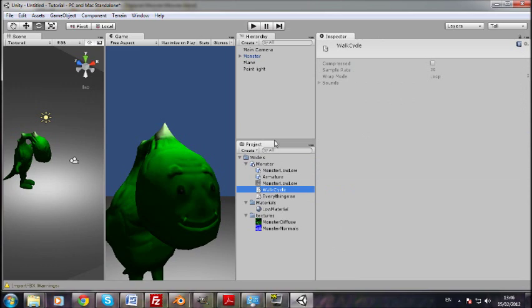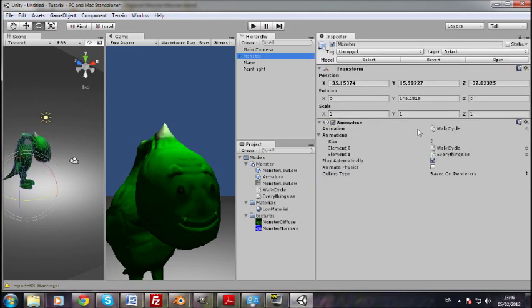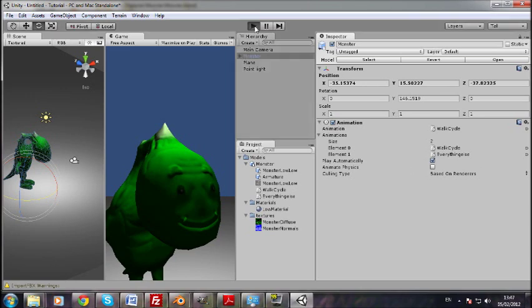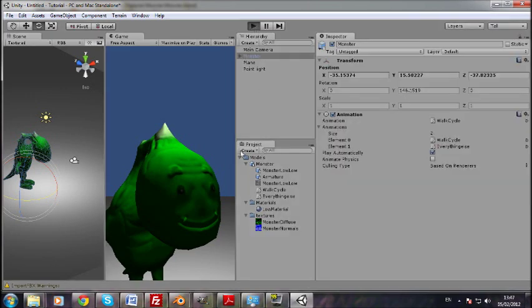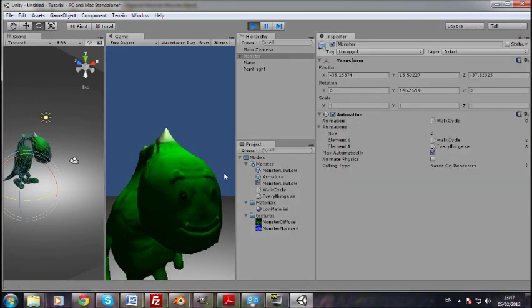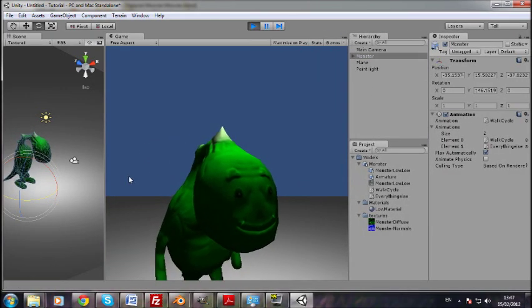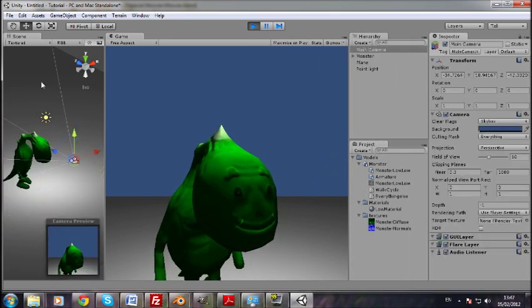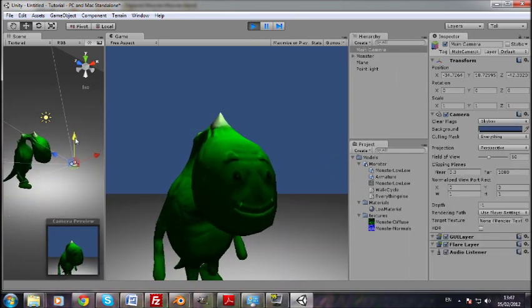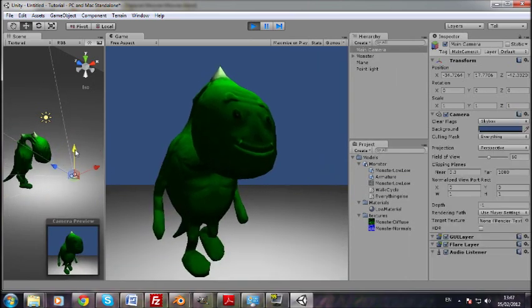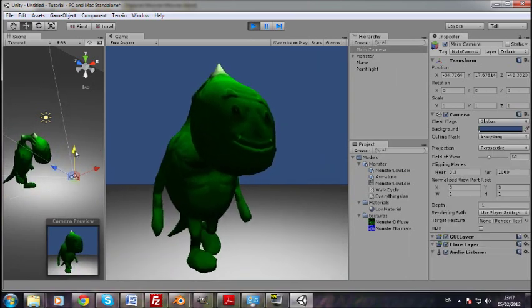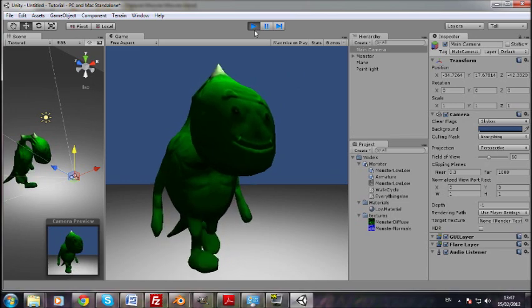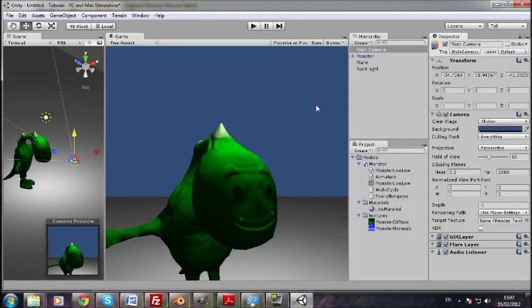And if you come into here, you see now we now have a walk cycle animation. So we go into the game here. And that should be clicked on play automatically. So there you can now see him. I'm sure you can see that. That's him now walking in the game engine.